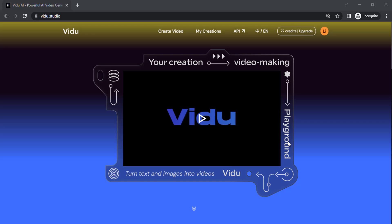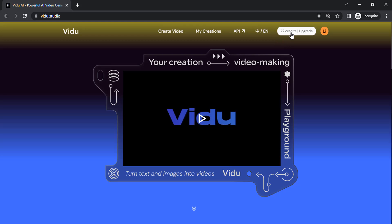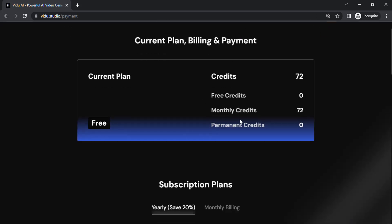Go to vido.studio. I'll also drop a link in the description so you can click on that and sign up with your Google account. You will get 80 credits per month. The free plan has 80 credits. I already used 8 credits, and you can see the paid plans.